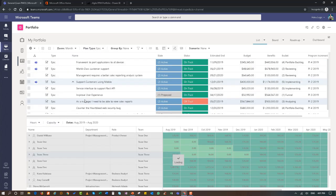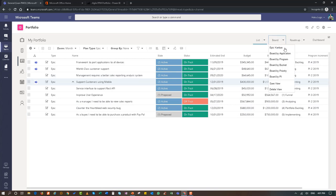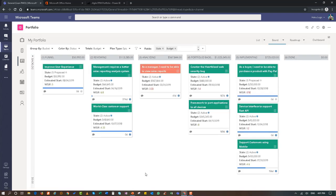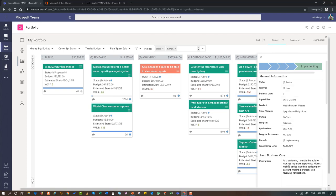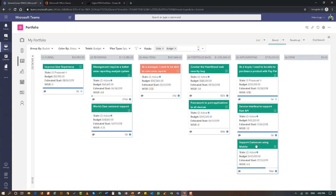Now I'm going to show the portfolio Kanban view. I've switched the board from portfolio to epics, and I can see the epics in their lean portfolio Kanban. Support Customer Mobile, which is right here, is the one we're most focused on — it is in implementation. If I wanted to look at it more closely, here's all its metadata that we were looking at in the form. If I needed to edit any of that quickly, we're in good shape to deliver all the features within this epic.